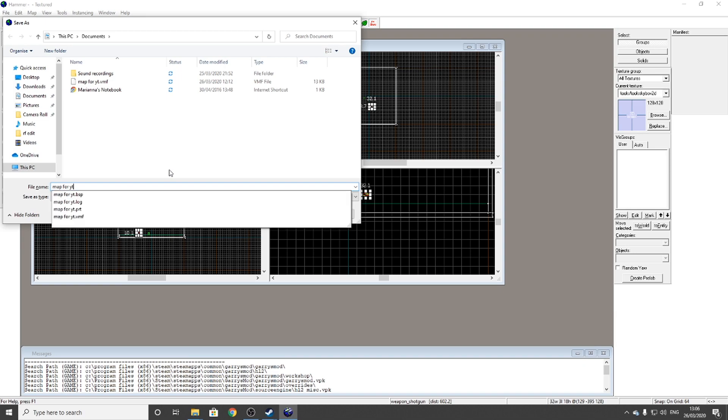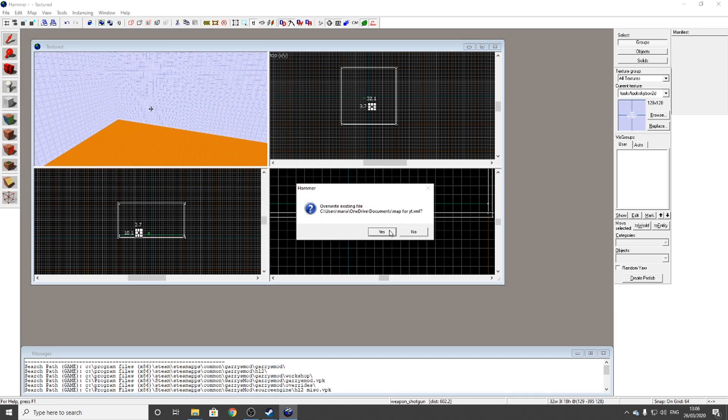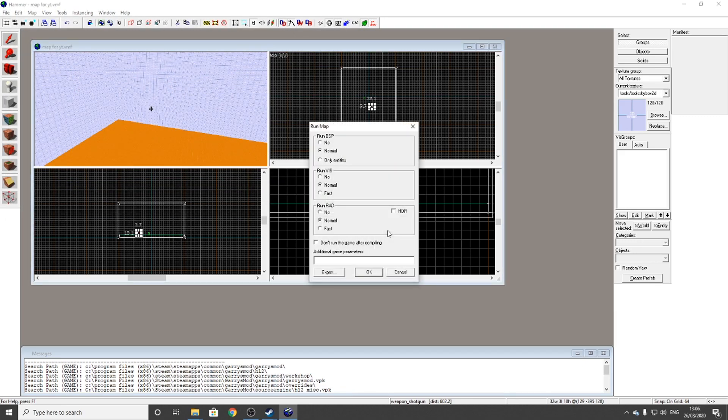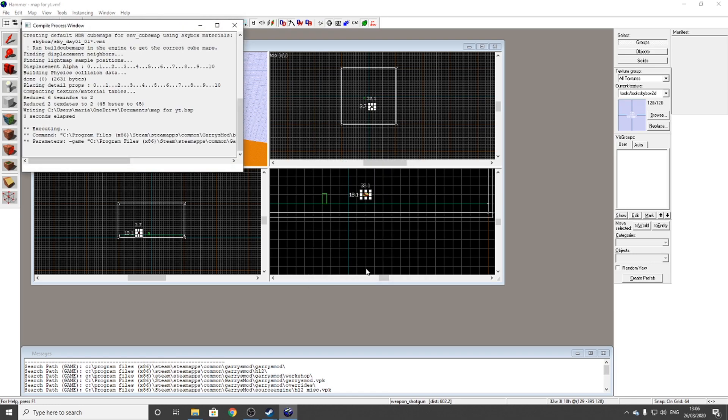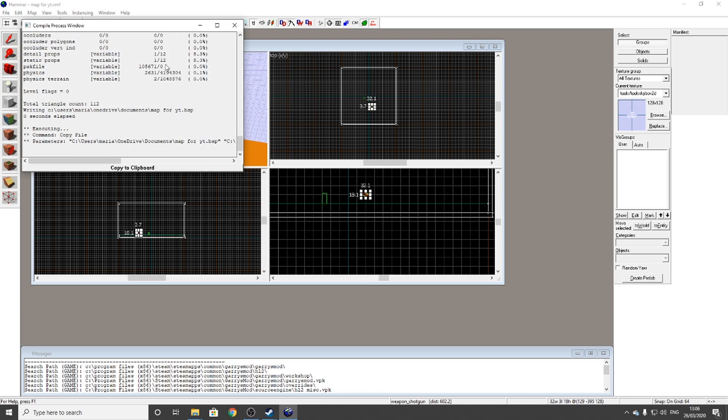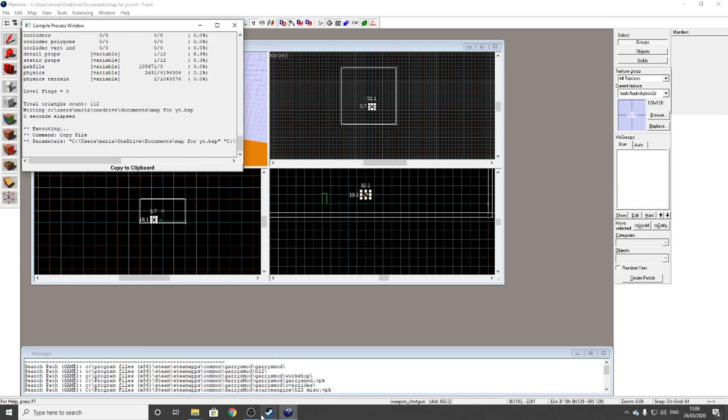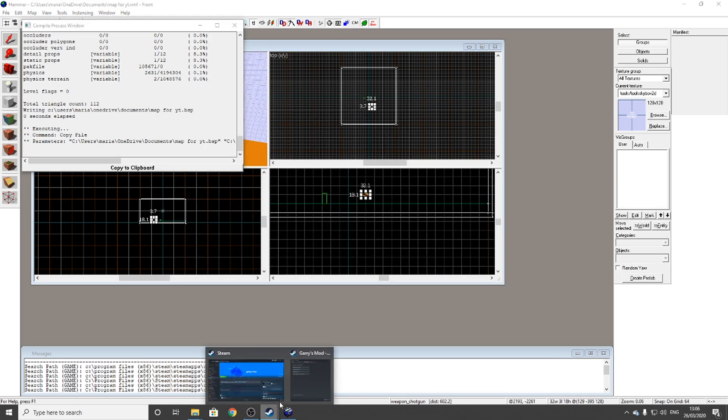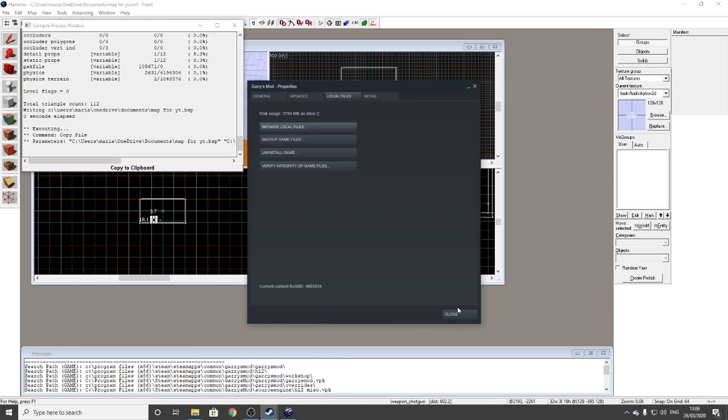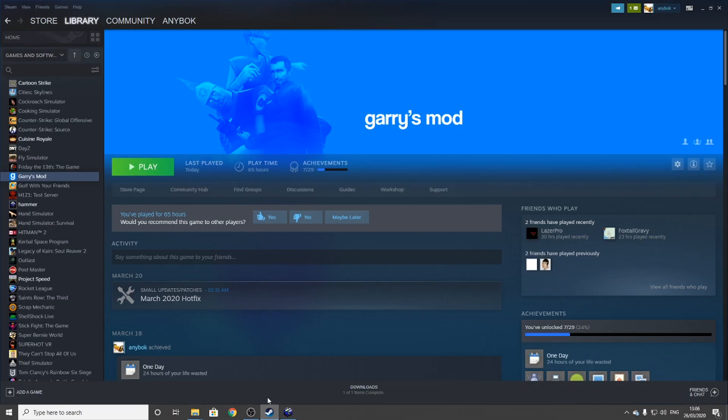Map for YouTube, VMF. Save. It should come up with this compile window. Click OK. You can tick this box if you don't want to run the game after. I'll tick it. Let that load. Once it's done - didn't take that long - go to Steam again and load up Garry's Mod. I'll see you there.